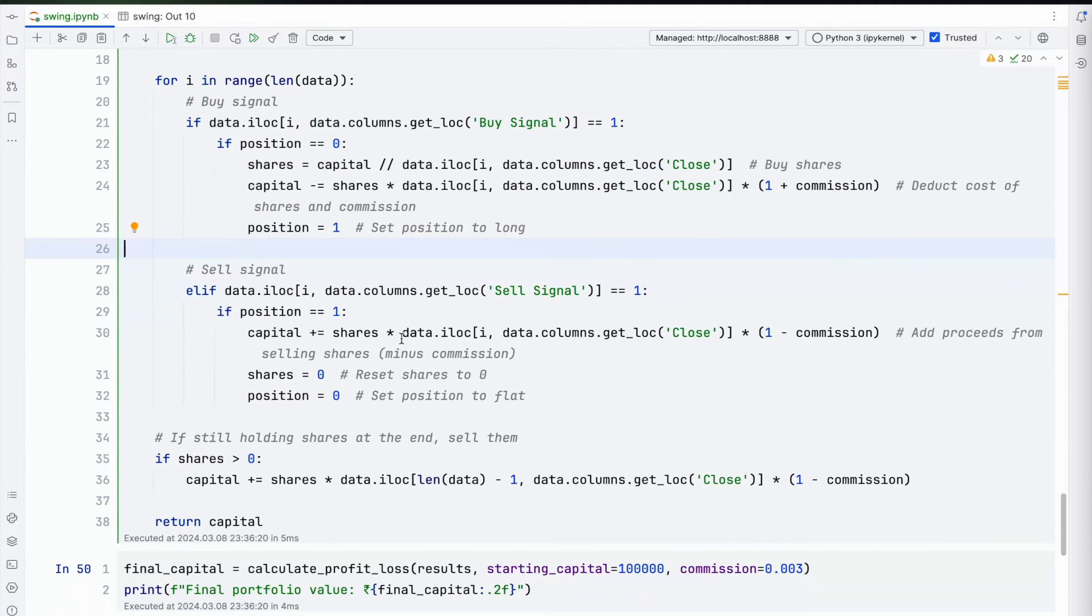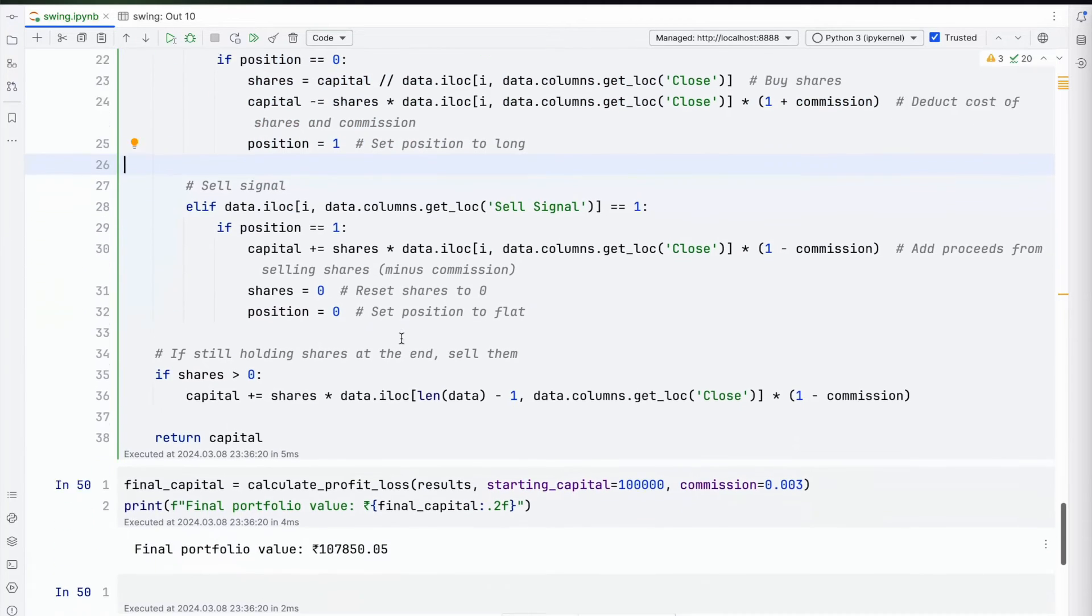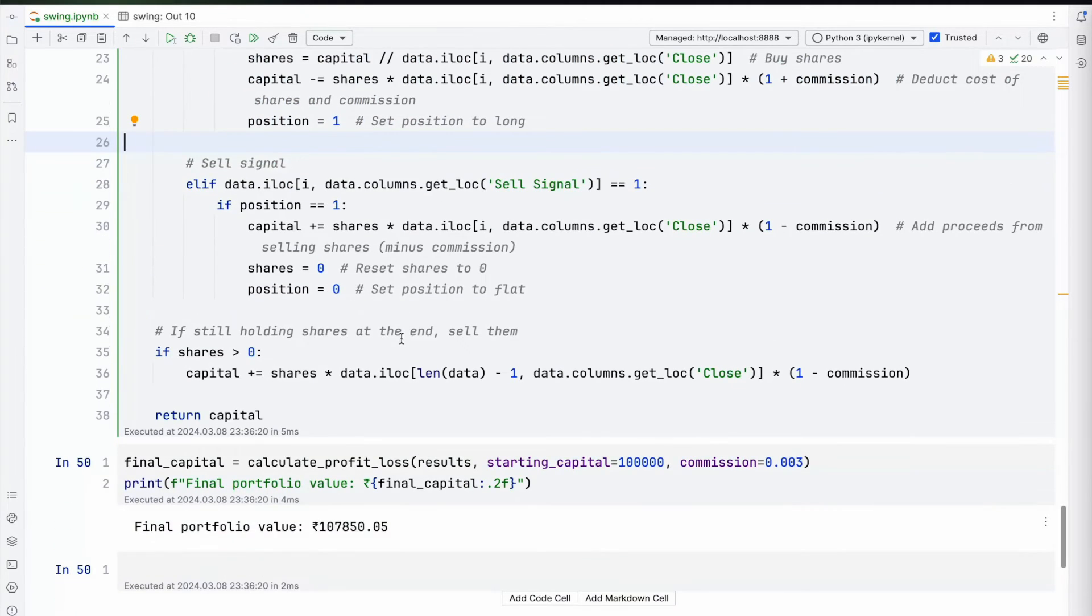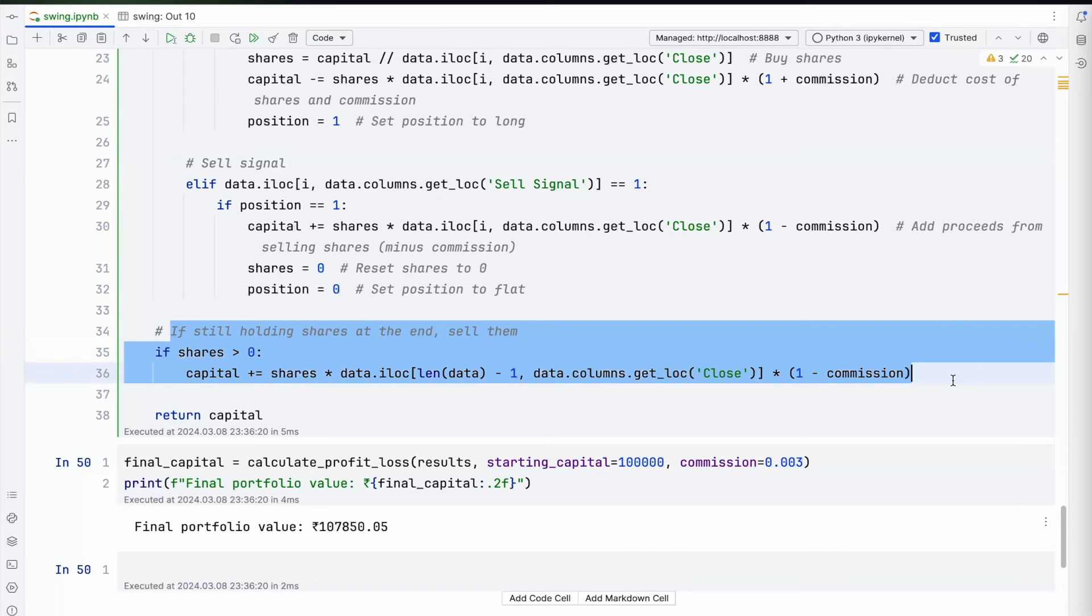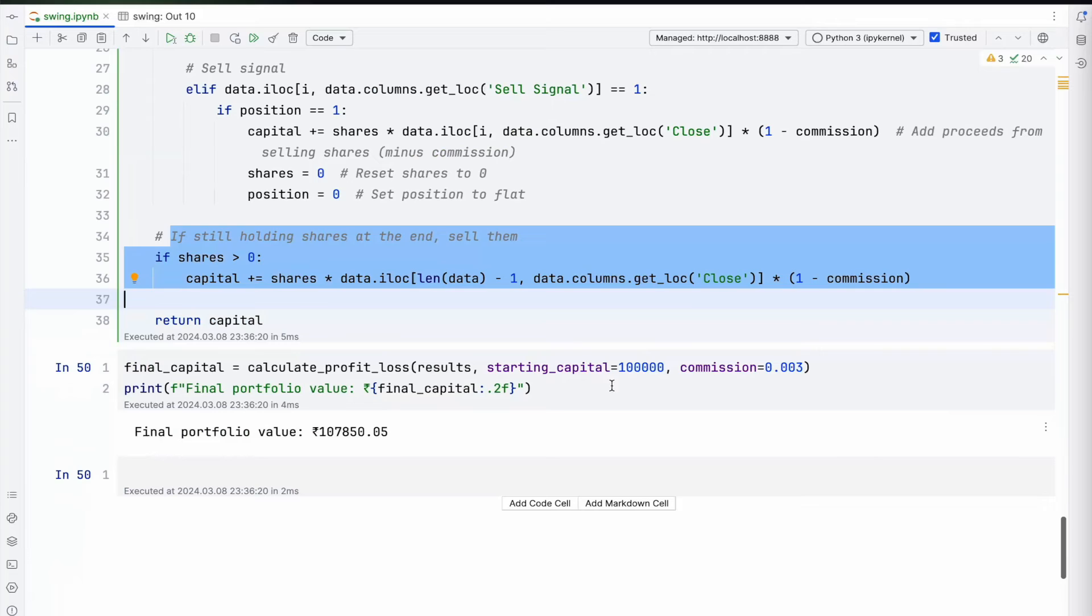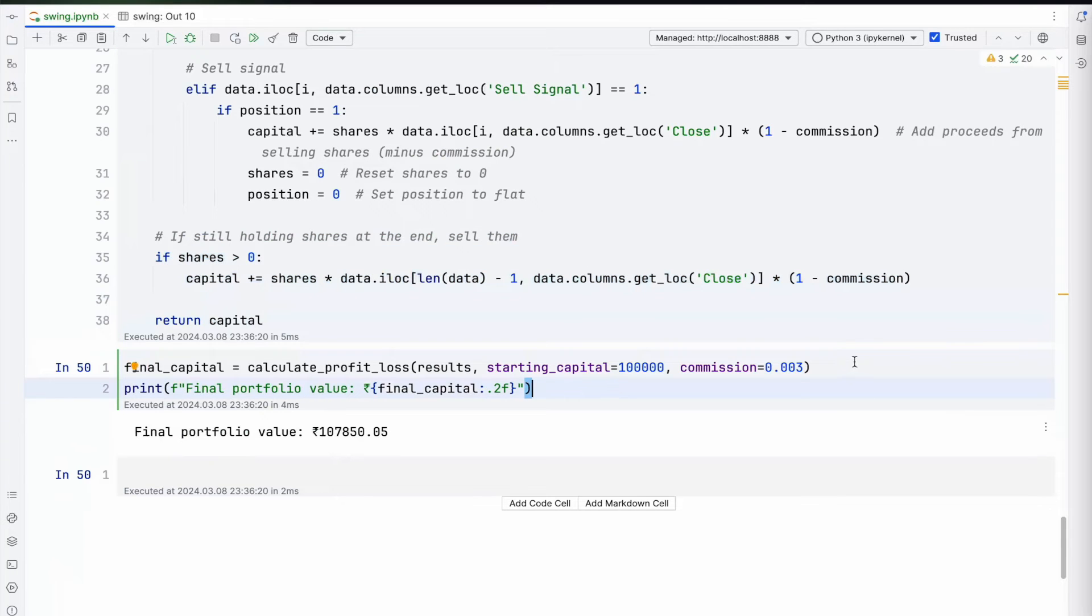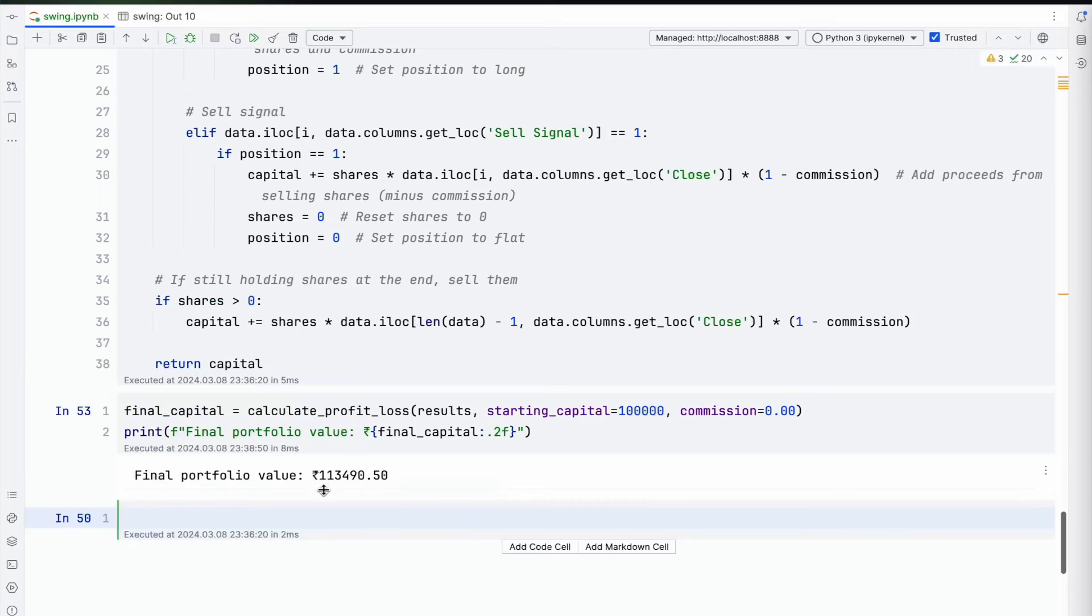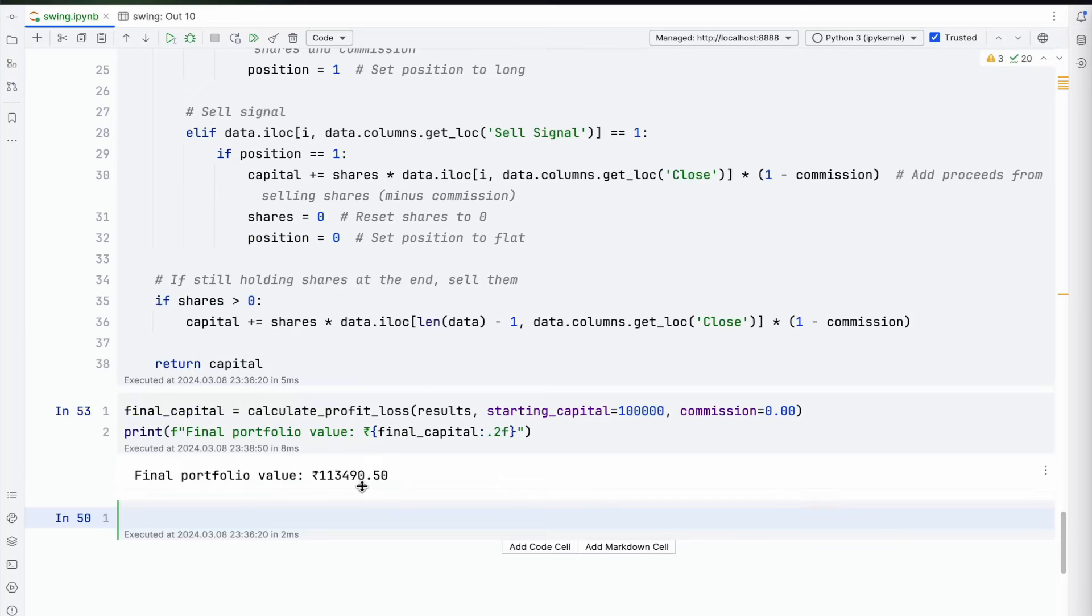Essentially what you're doing is going over the buy-sell signal, multiplying that with commission, and then moving forward. Either the position is long or short, and then updating your holdings. You can actually generate a chart for equity curve, which I'm not doing right now. The final portfolio value, given zero percent commission, is 1 lakh 13,419 rupees.